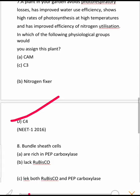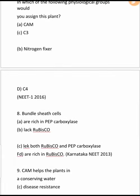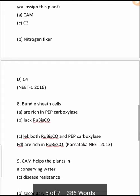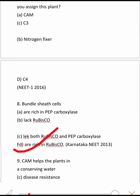Next question: Bundle sheath cells — are they rich in PEP carboxylase, lack Rubisco, lack both Rubisco and PEP carboxylase, or are rich in Rubisco? In bundle sheath cells, the C3 pathway operates, which means Rubisco is present. So bundle sheath cells are rich in Rubisco. This is a NEET 2013 question and that is the correct option.